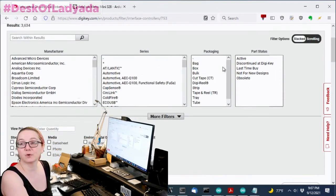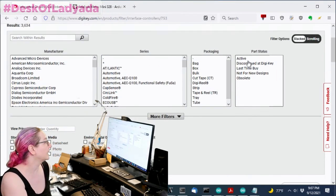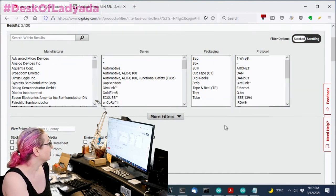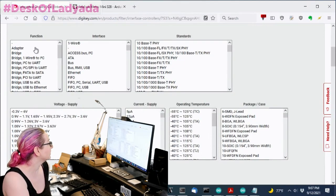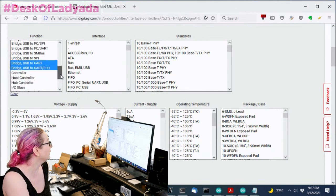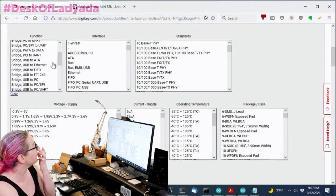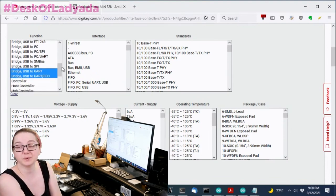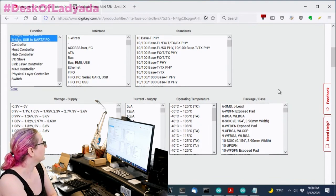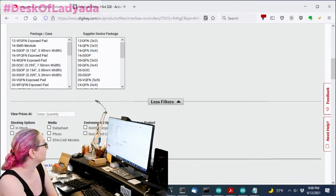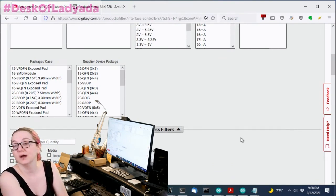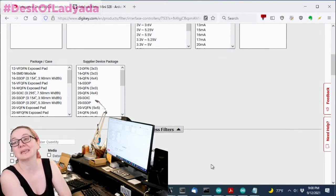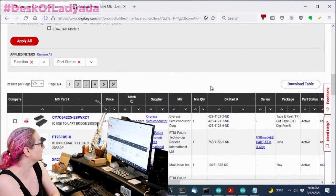And because, of course, we're doing a new design, we want only active stuff, not NRND. And we want a particular function. The function we want is a bridge that is USB to UART. Note that there are USB to Ethernet, USB to FIFO, USB to I2C, USB to SPI. But we want, in particular, USB to UART. And let's apply all. Now, we're doing a design spec, so I don't really care if it's in stock right now. What I care about is, can I get it in general? Is it normally stocked? Is it available?